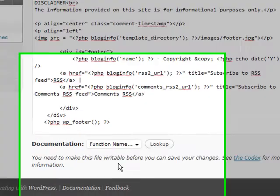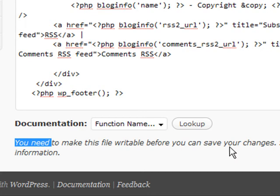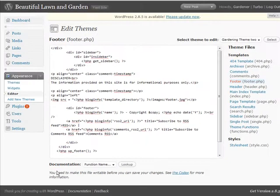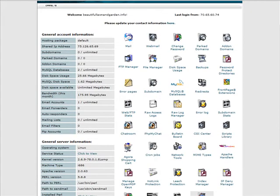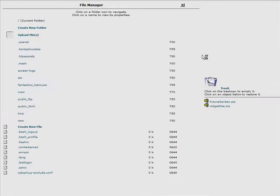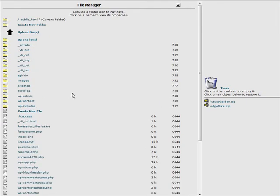We're going to make the change in the footer, but you'll see down here you need to make this file writable before you can save your changes. To change these permissions, we're going to go to our control panel. Go to File Manager, then navigate to where your blog is installed — on this server that's in public_html, which is where all files visible on the internet need to be.